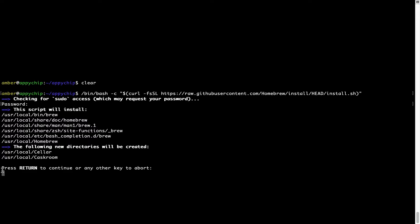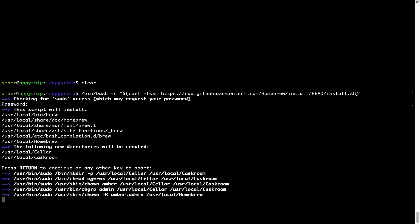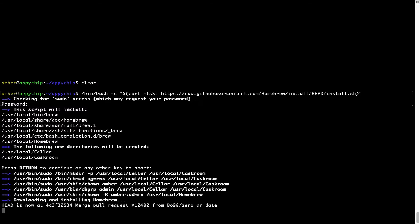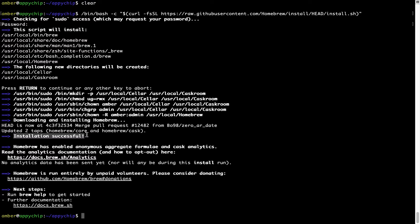Now it is saying press Return to continue the installation. I will press Enter here and this will start the installation of Homebrew on my Mac. Let's wait for this to finish. As this message says: installation successful. So that's it — brew is successfully installed on your Mac now.